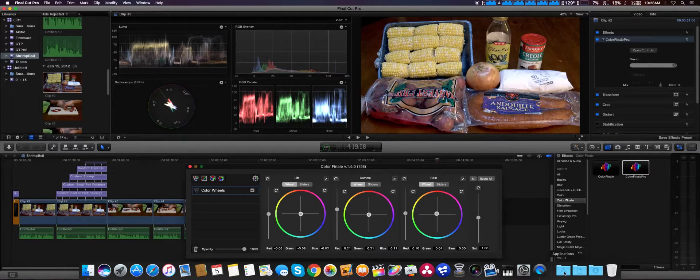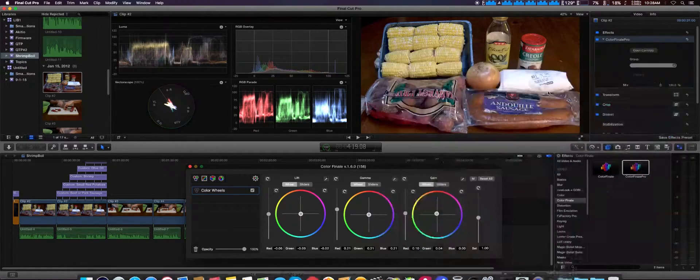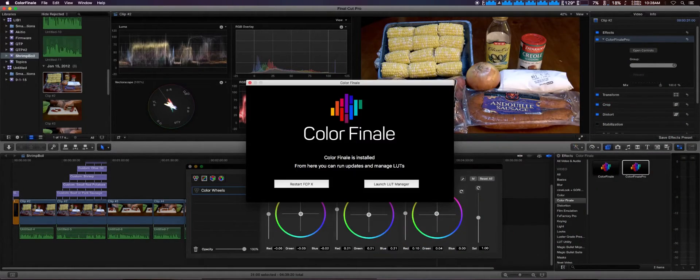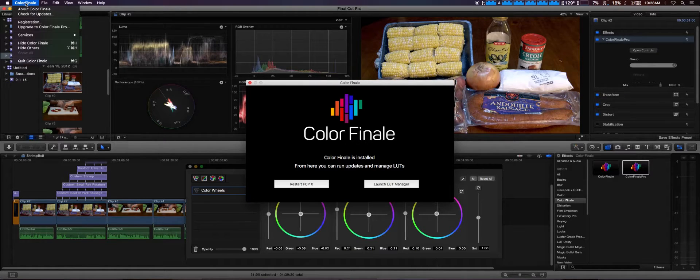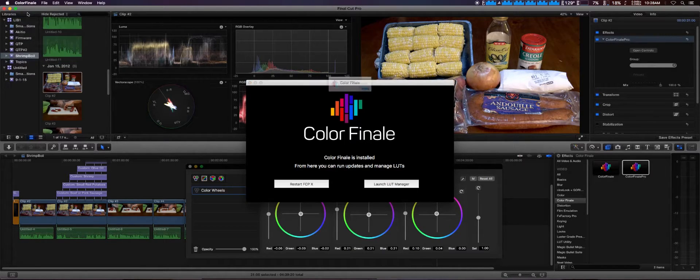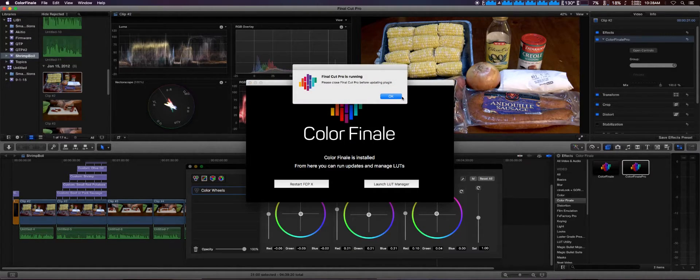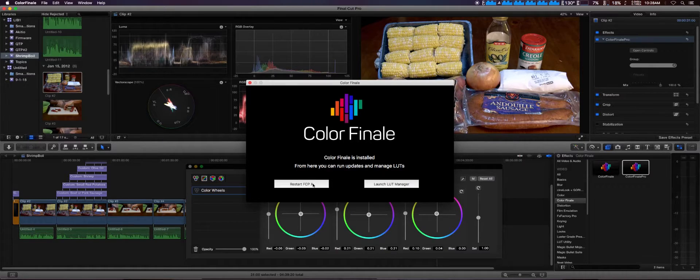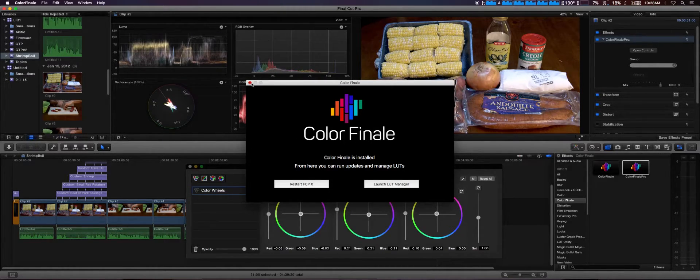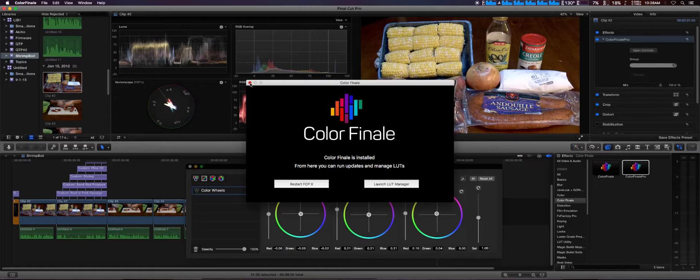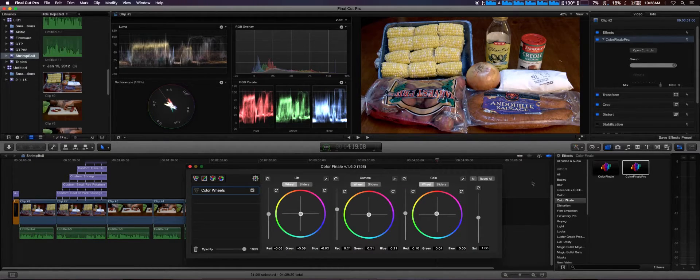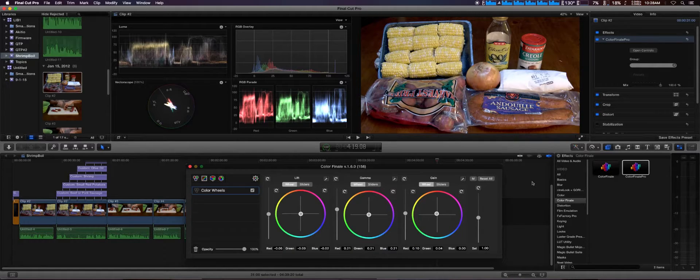From what I understand, to get it to work once you upgrade, you simply go to Color Finale right here, and you can check for updates, which I recommend anyway. Before you do that, you would simply restart Final Cut Pro X and it will actually include support for Sierra, and it should work. There you go, that's the new version of Color Finale and Color Finale Pro, version 1.6.